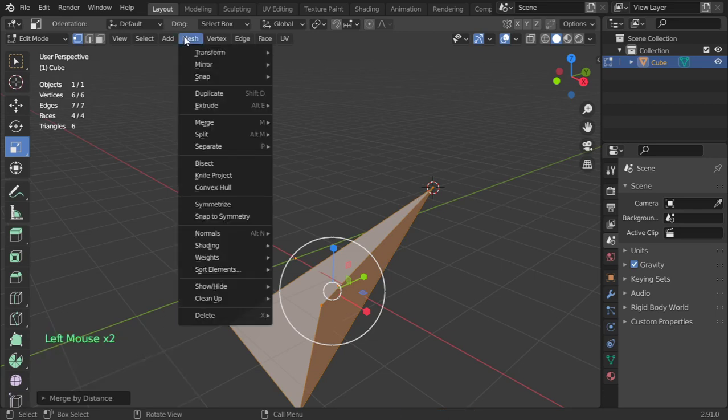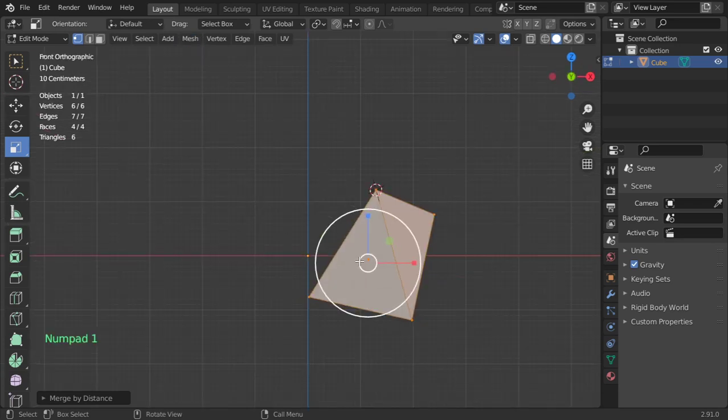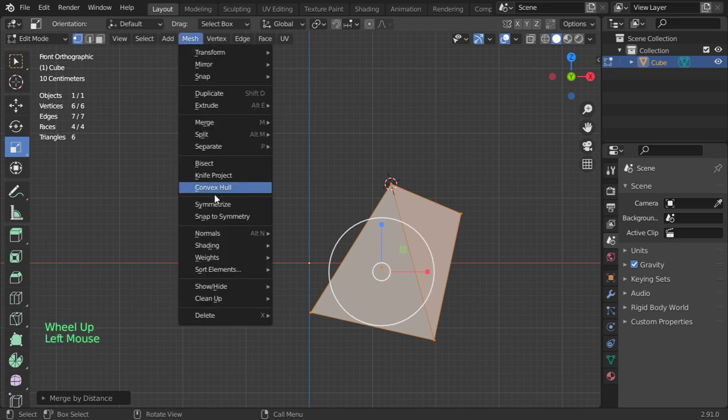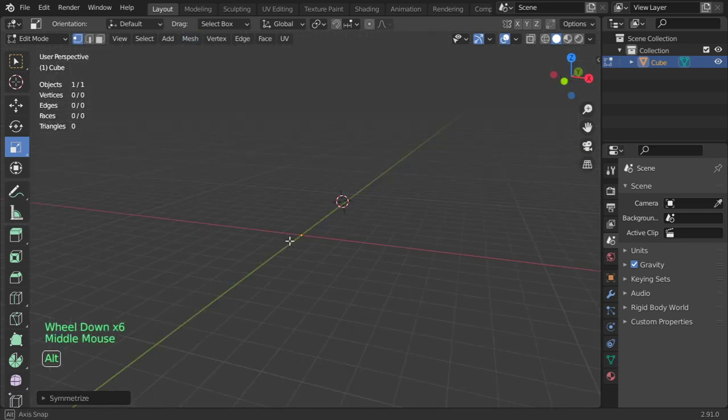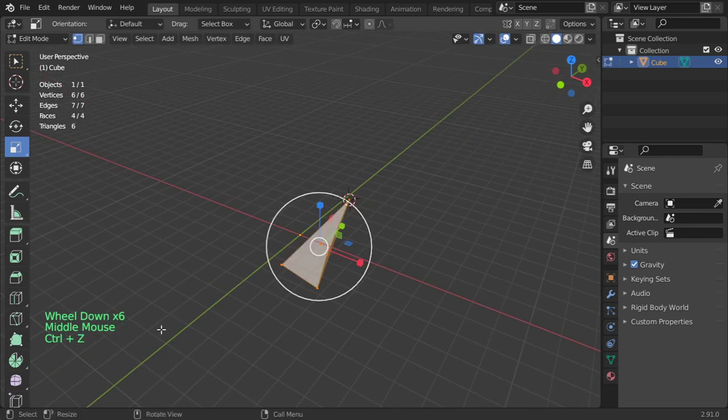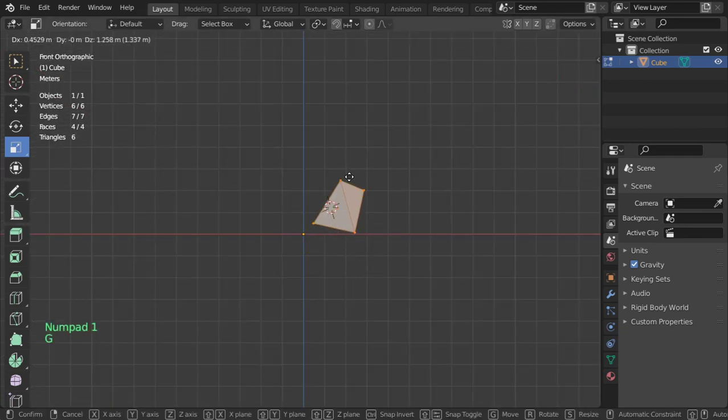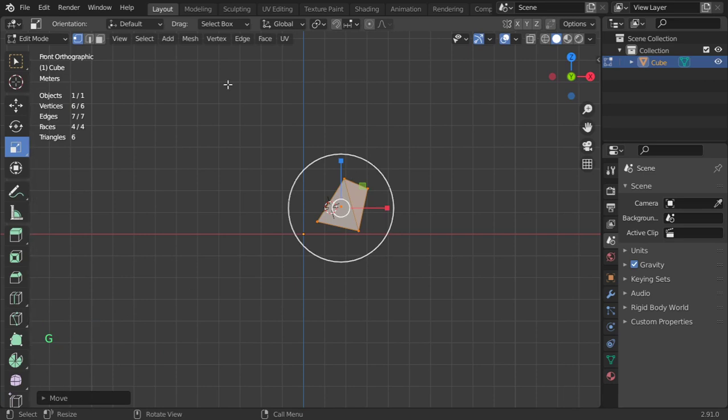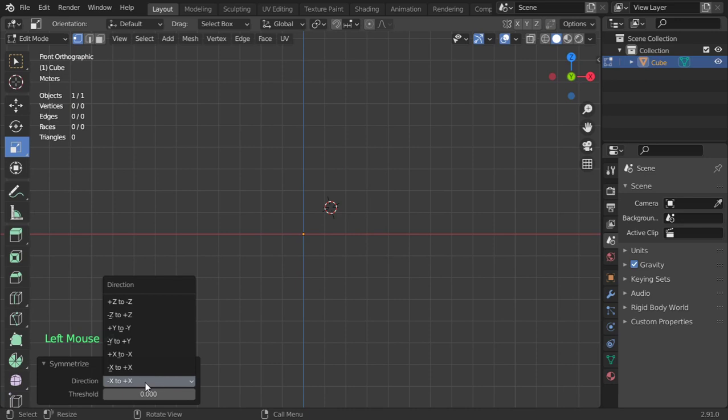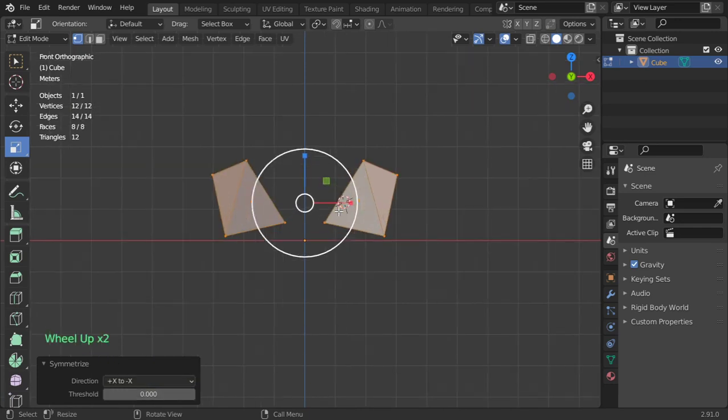What do we have next? We have the bisect. Let me explain the bisect, but assume that you want to symmetrize. So mesh, symmetrize in the X axis from X positive to X negative, so it will be symmetrized such as this.